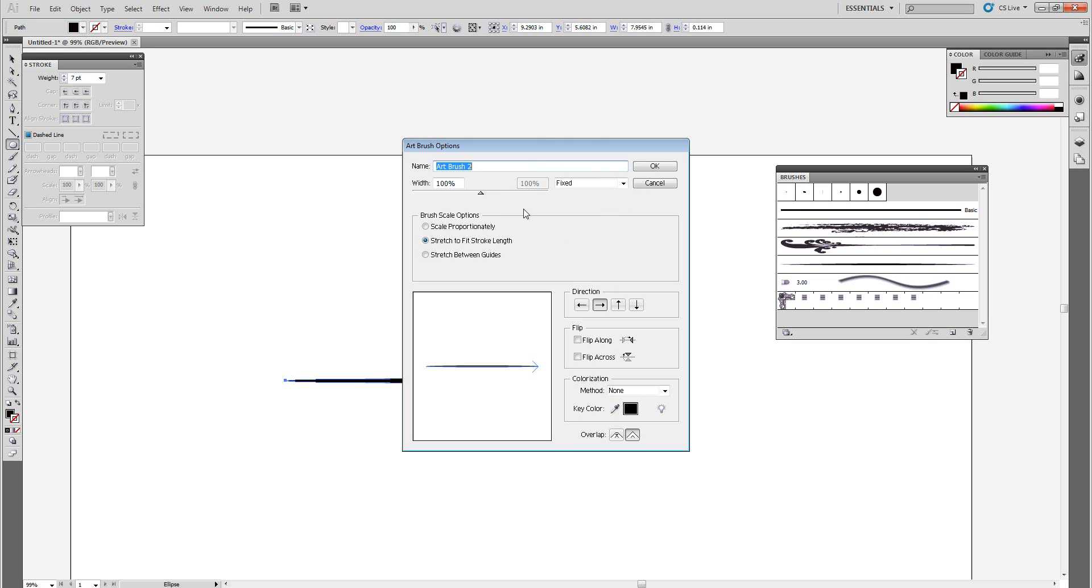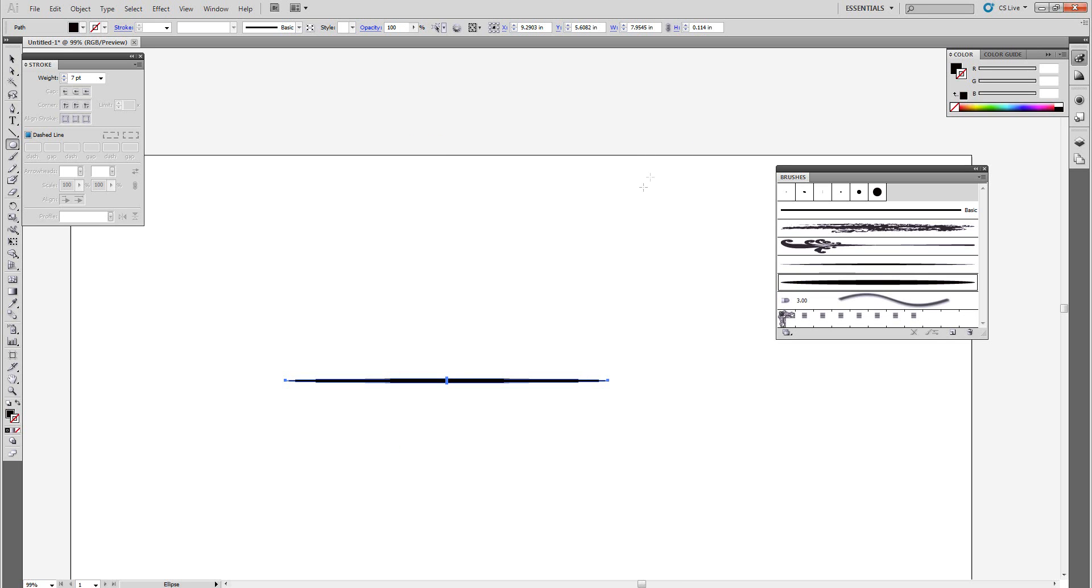We want to name this. I'm going to name this Jibber Jabber, anything, I don't care because I'm going to delete it. And there we go, we have our new brush right there. So let me delete this line that we just made.